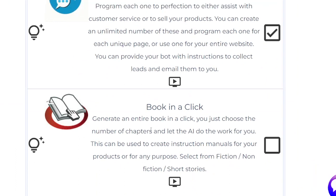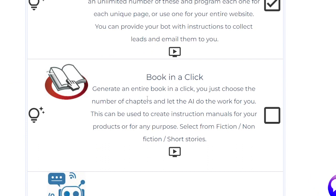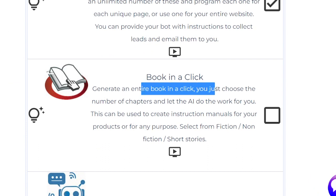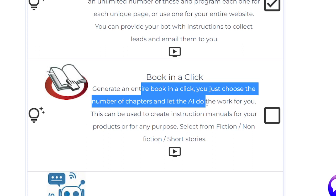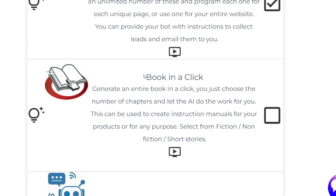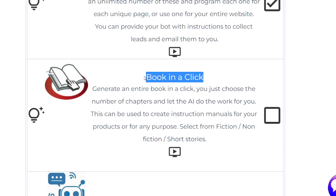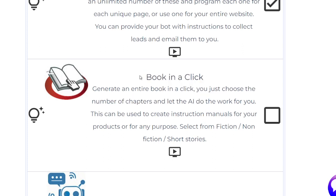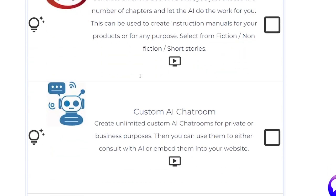Moving on to the next app in the AI toolkit: Book in a Click. Book in a Click lets you generate an entire book in one click. You can use the same tool to create massive blog posts which generate a lot of SEO traffic.